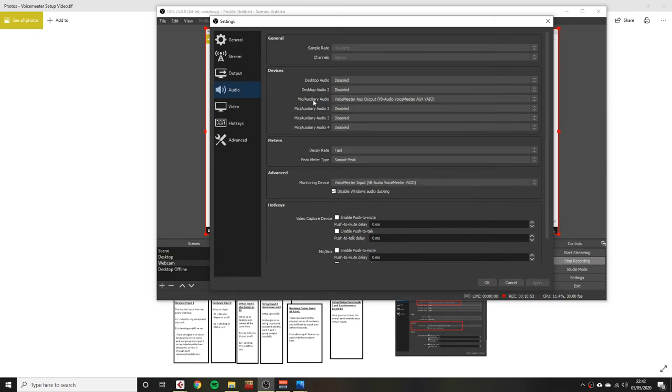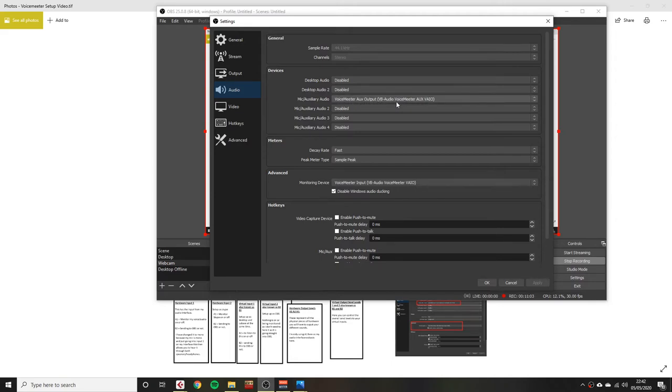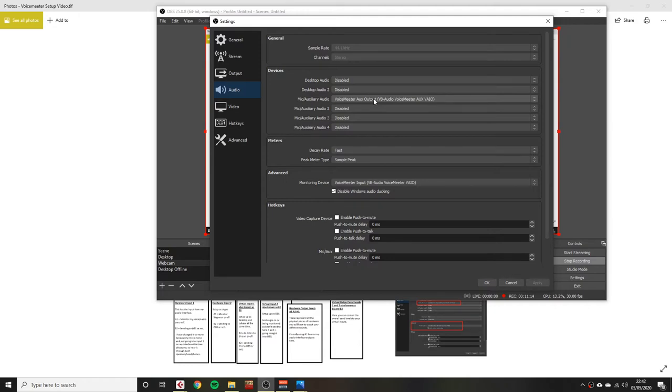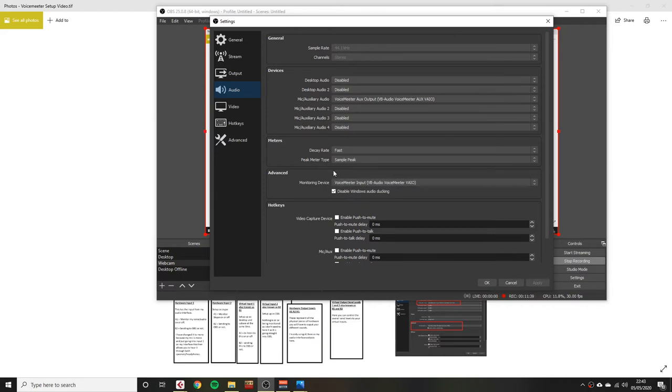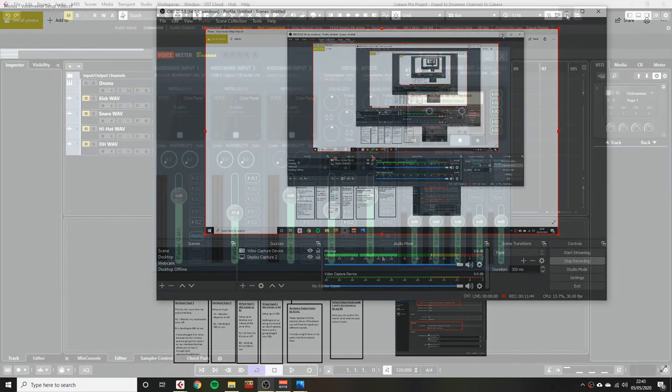The first thing I've done is I've said I want my mic auxiliary audio to be Voice Meter Aux Output, VB Audio, Voice Meter Aux VAIO. That is getting all its information from Virtual Input 2 or B2. I'm then saying I want to have my monitoring device as Voice Meter Input VB Audio Voice Meter VAIO, which is Virtual Input B1. That is all you need to do for the audio side of things in OBS. Click Apply. Click OK. And that is set up.